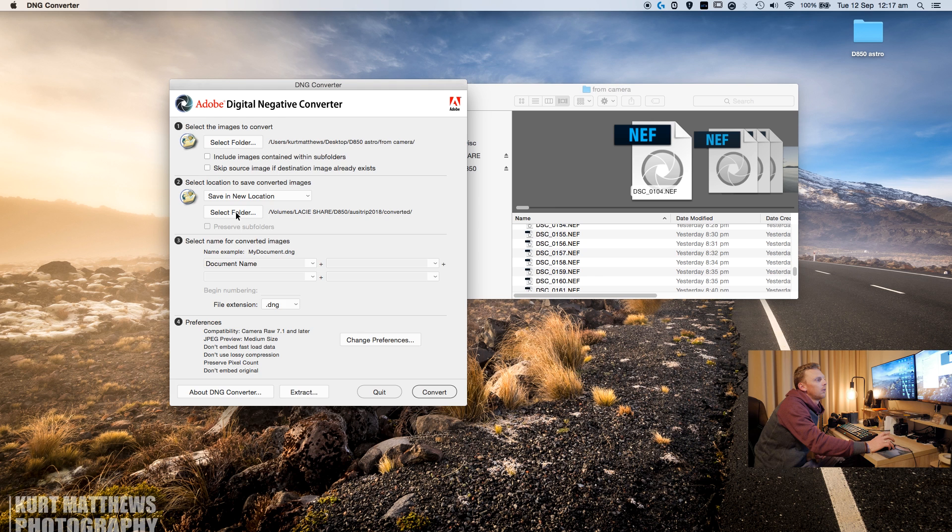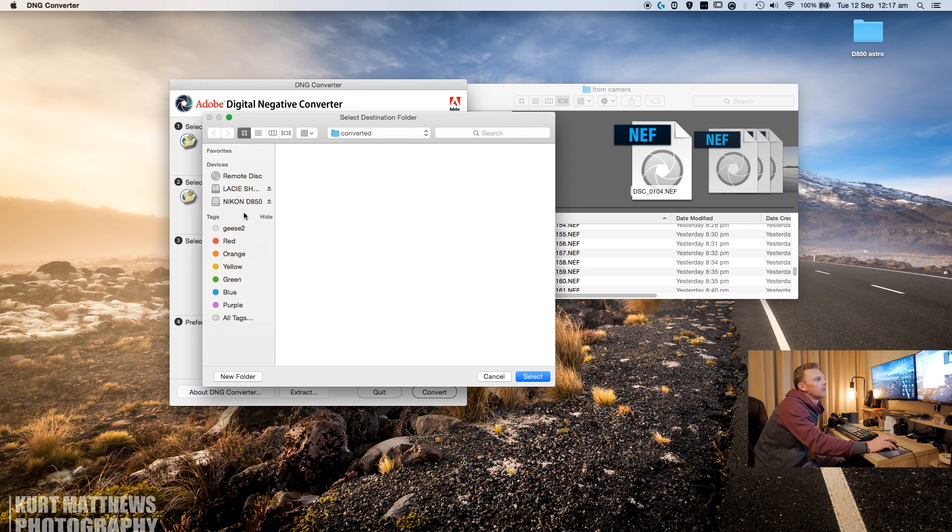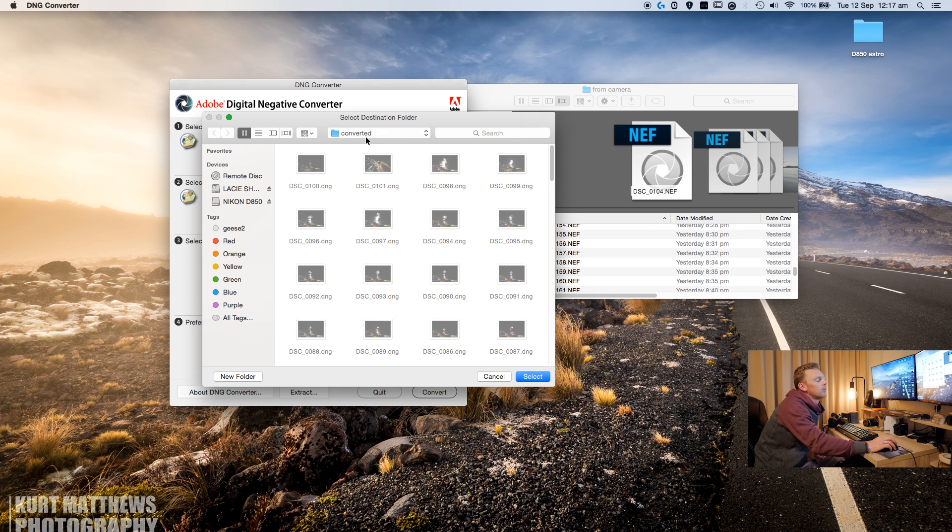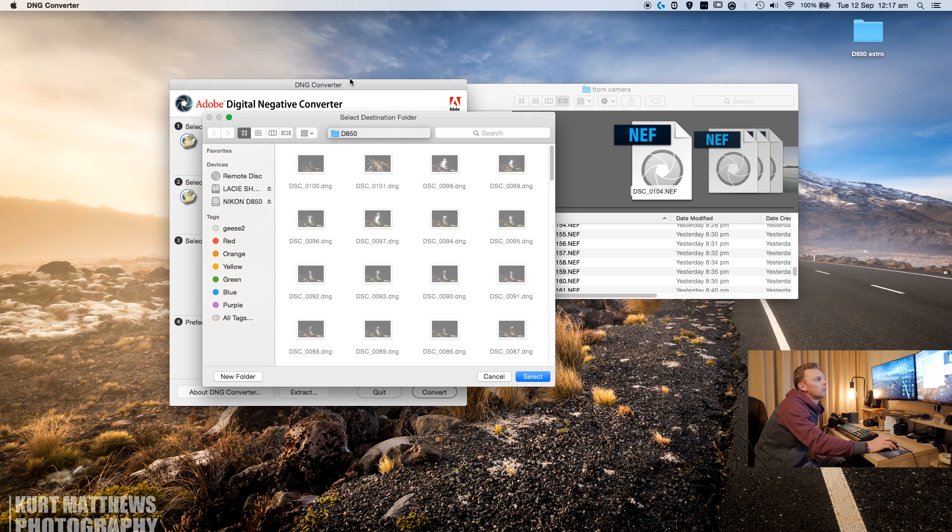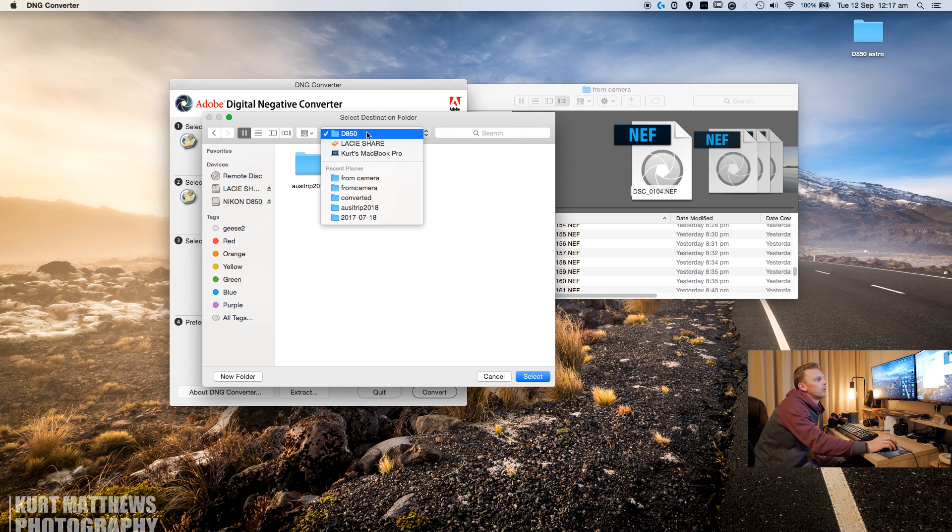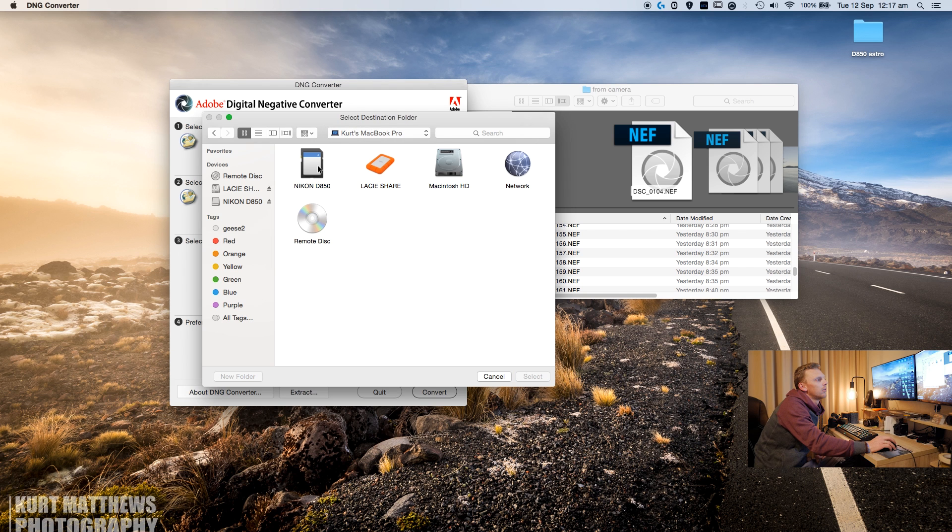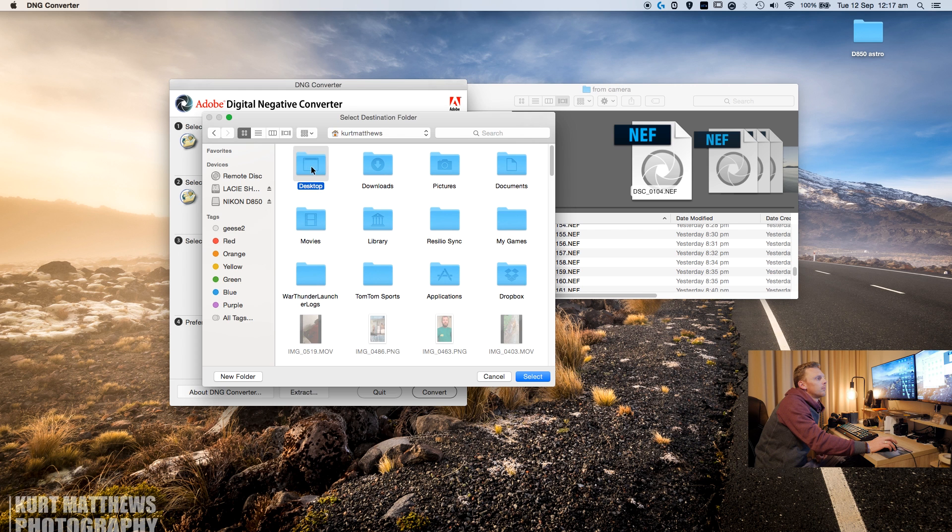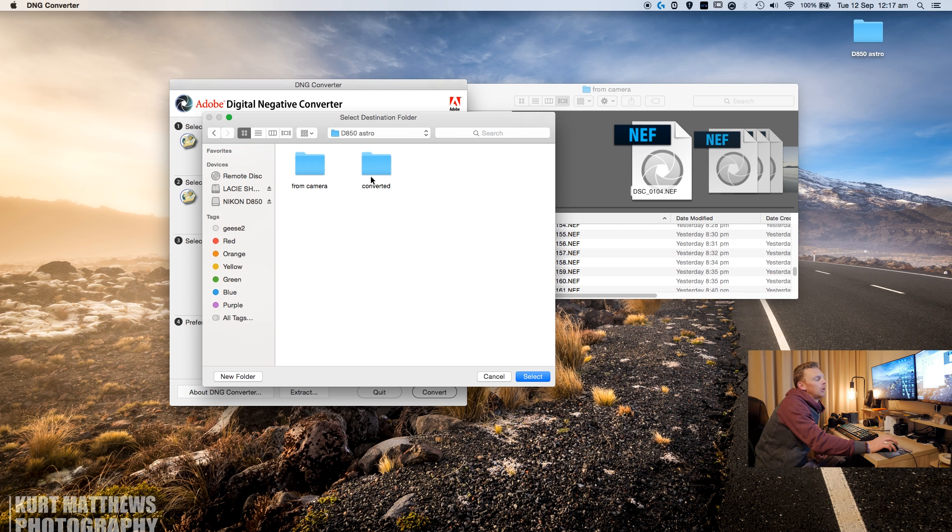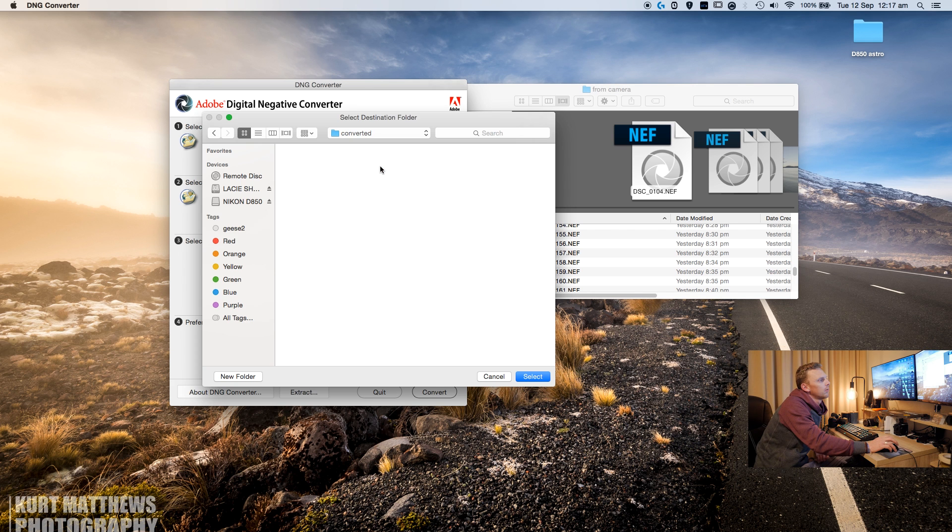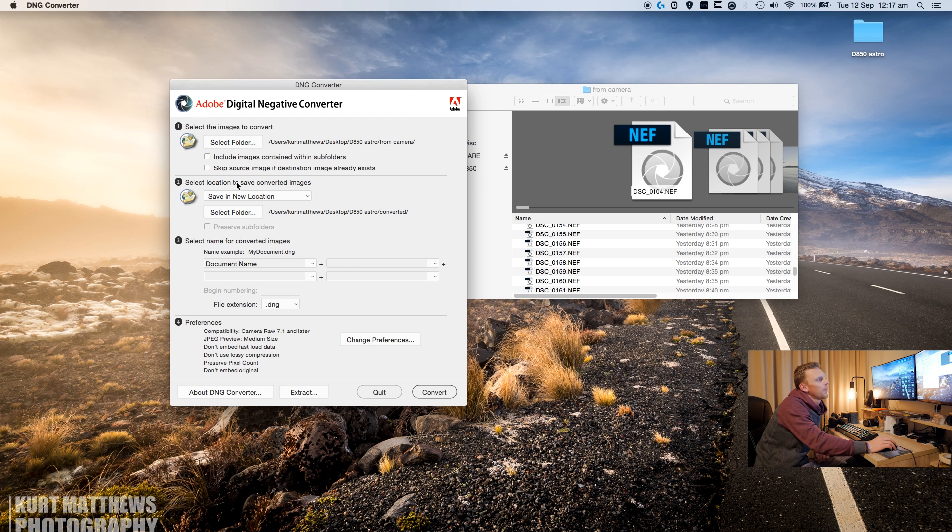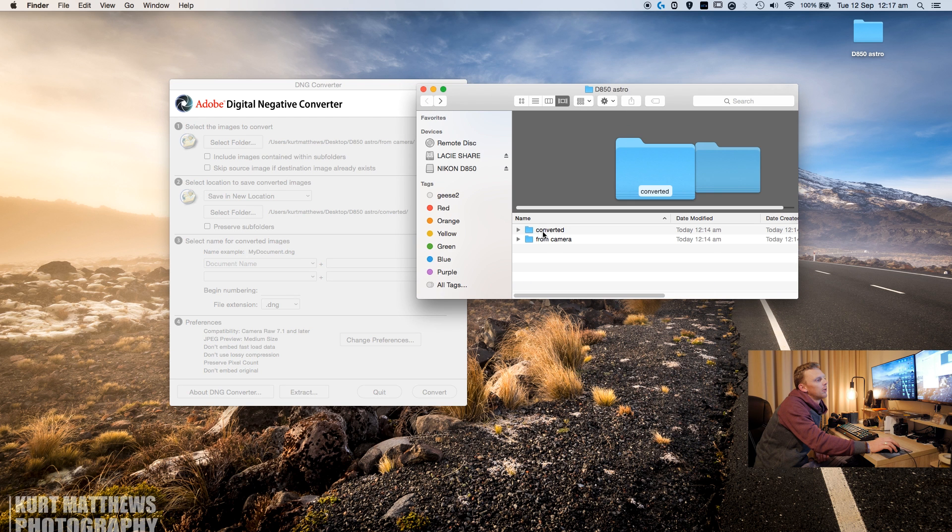Save location. So I'm going to select the right one. So now I'll select my folder for the converted images to go into. Click select. So we can see here the images to convert. So I've selected the folder that I dragged the photos into. My location is going to be my converted folder there.